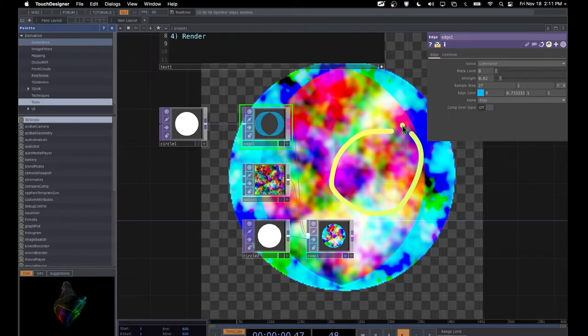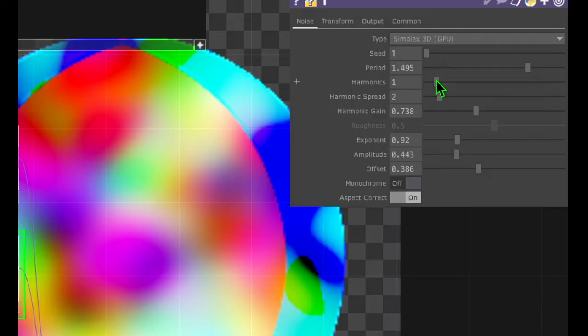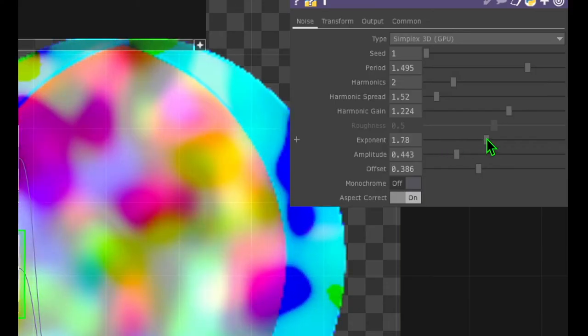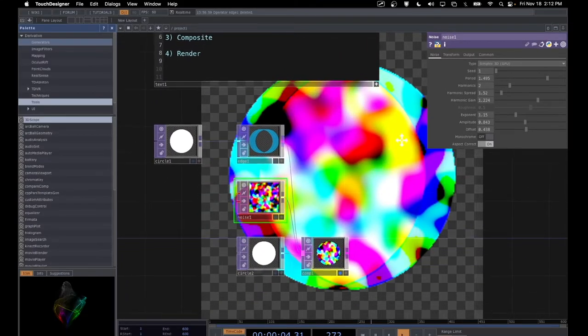Now that I can see this in the background of TouchDesigner, I'm going to tweak some parameters on the noise operator. I'll click on the noise operator and mess with some of these parameters to make this a little bit more visually pleasing. I'm going to change the period, then slide the harmonics a little bit — that looks kind of blurry but maybe pretty cool. Let's change the harmonic spread, harmonic gain, the exponent, the amplitude, and the offset a little bit. Now let's zoom back out — that looks a little bit more interesting.